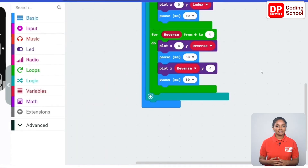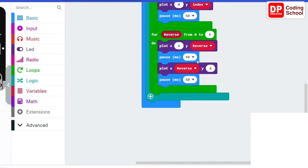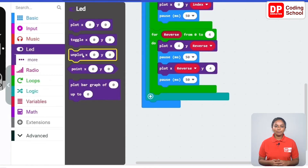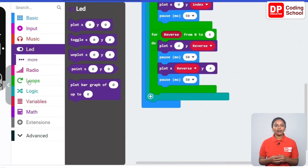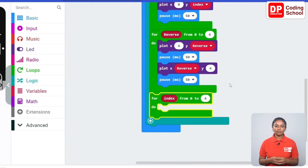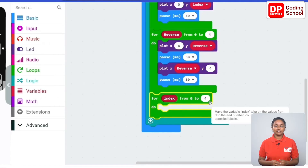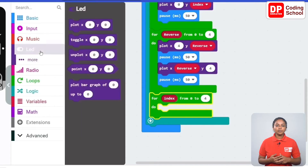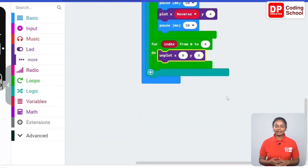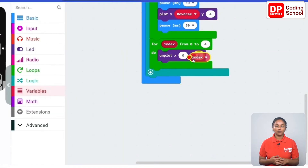Next, in the same way it is necessary to turn off the LEDs in these rows. For that we can use the unplot code block under LED. Drag a for-do code block under loops. Since there are five LEDs the loop repeats five times from zero to four. First let's turn off the LED at zero zero — drag an unplot x:y code block under LED. For x connect the index code block under variables and keep y as zero.